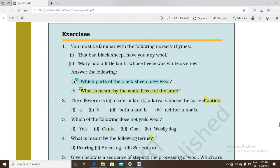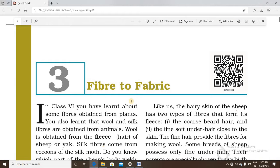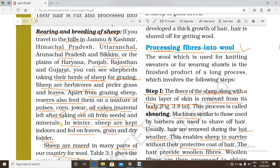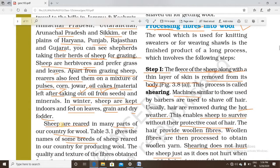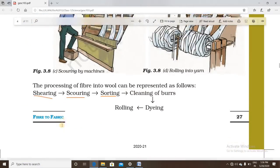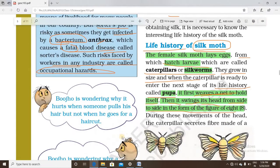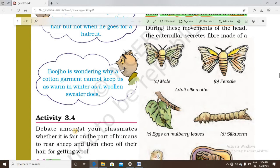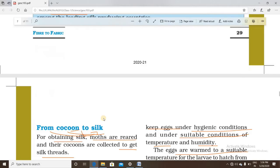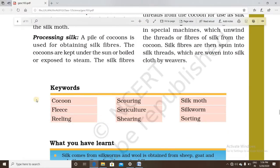Hello students, welcome back to your favorite YouTube channel, Learning Science with CK. We have been studying fiber to fabrics, and covered various types of animal fibers from animal sources. We studied wool and silk — the two types of animal fibers — and their processing. We also studied the life cycle of the silk moth to understand how silk is produced in our country.